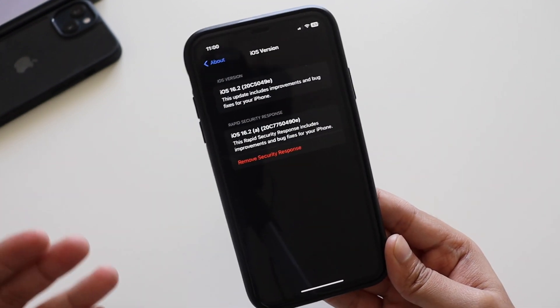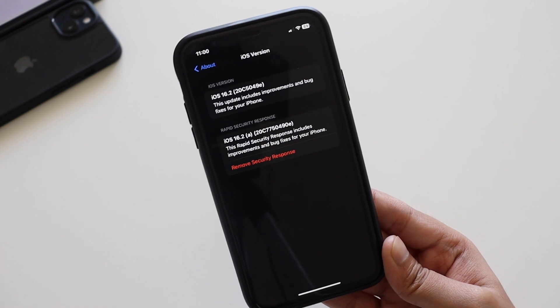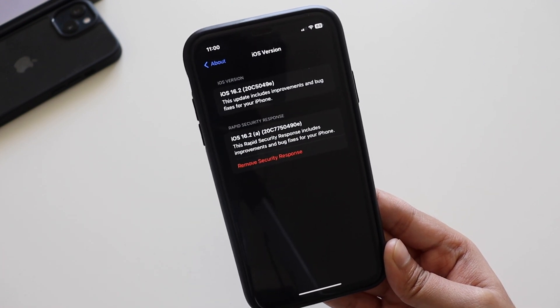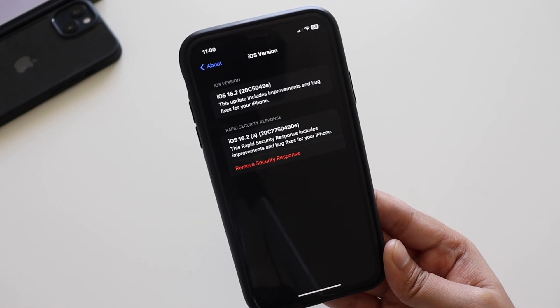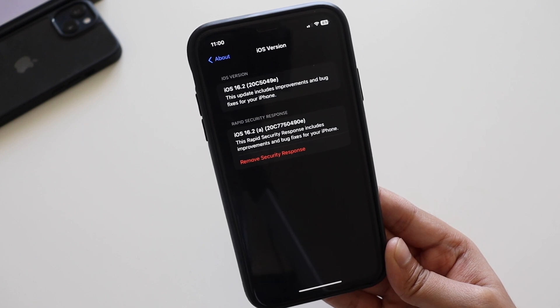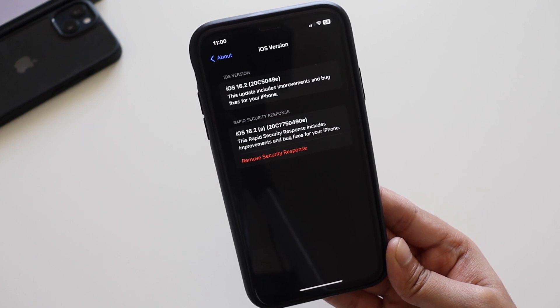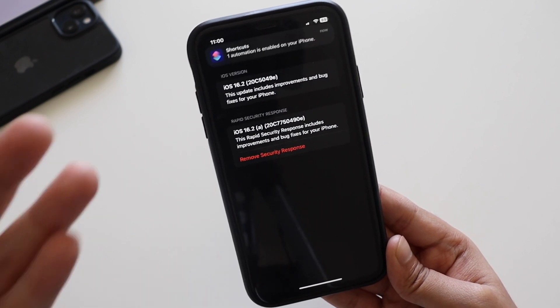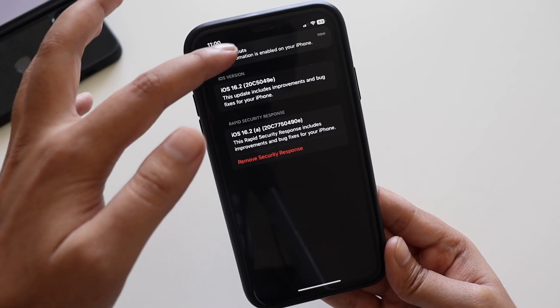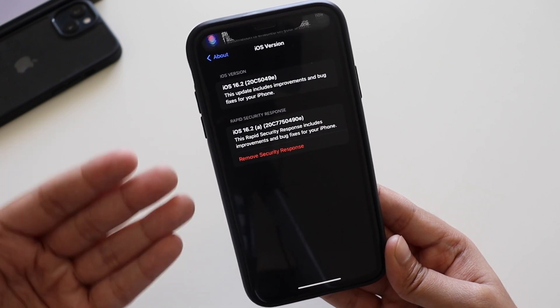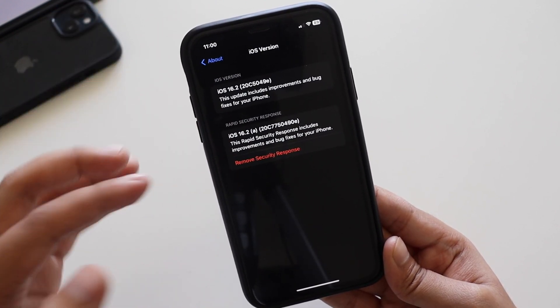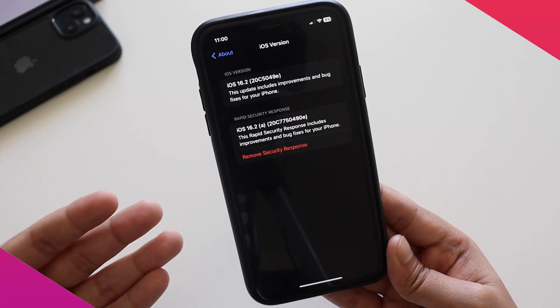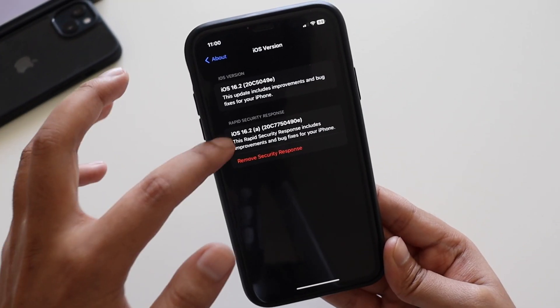As of now the good thing is that if you want, you can actually remove this security response, which I'm not going to do. I'm thinking that Apple is just testing this out with the beta testers and the people who are part of developers or beta programs.